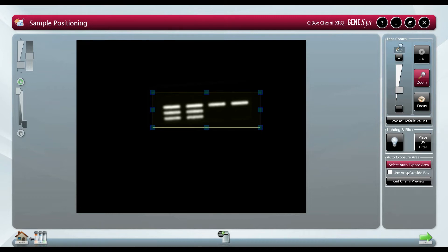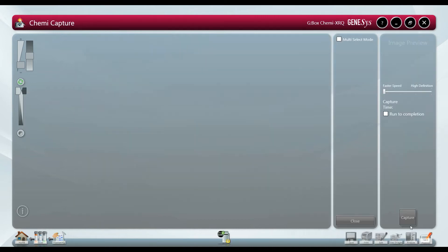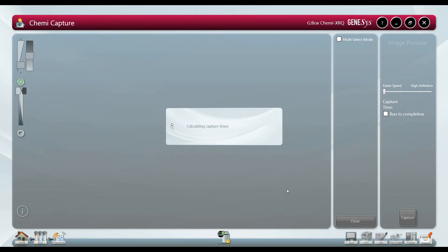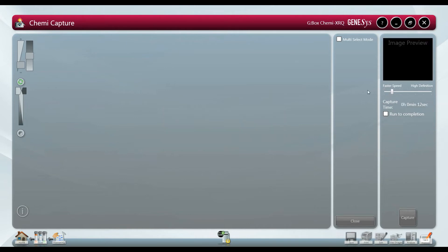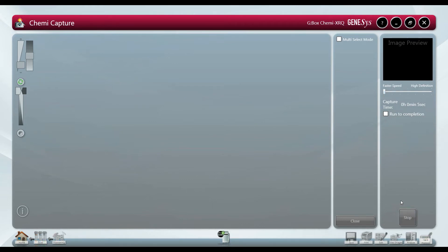Genesis allows the user full control over the image capture parameters so we can capture a high definition image perfect for publication which uses less binning, or a quick capture to check the presence or absence of bands which utilizes more binning.